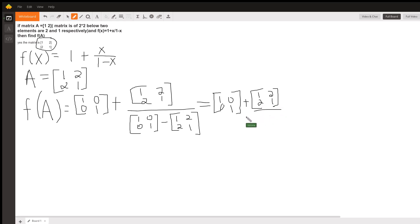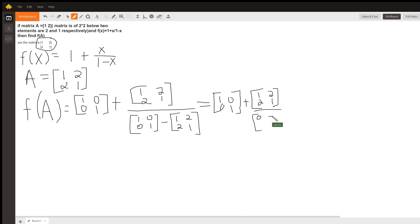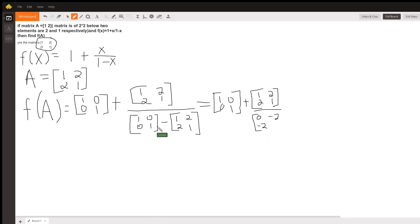Divided by, when I do that subtraction, I have 1 minus 1 is 0. I have 0, I have 0 minus 2 is negative 2. I have 0 minus 2 is negative 2. And I have 1 minus 1 is 0.